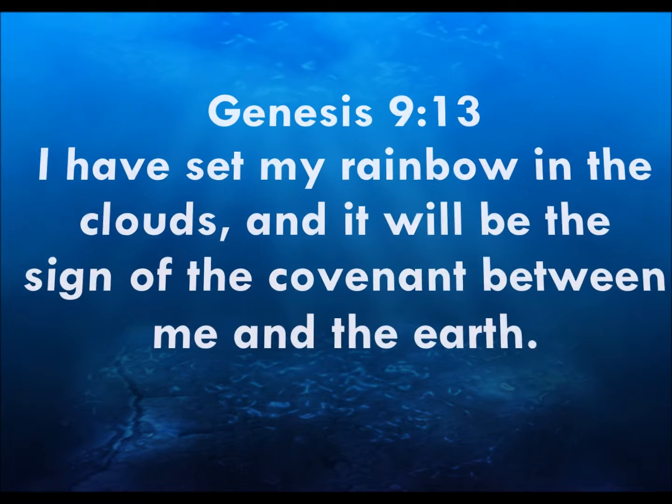The flood lasted 40 days and 40 nights, and everyone except for Noah and his family were destroyed. After the flood, God sent a rainbow as his promise that he would never flood the earth again. Now back to the verse.